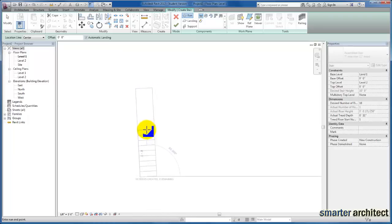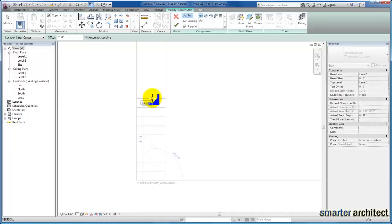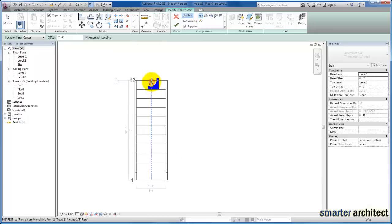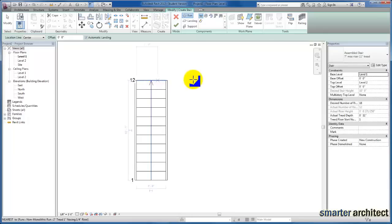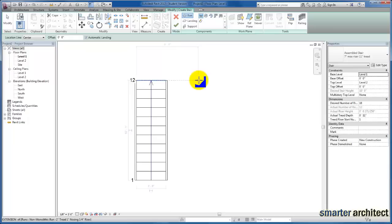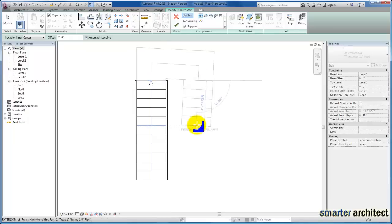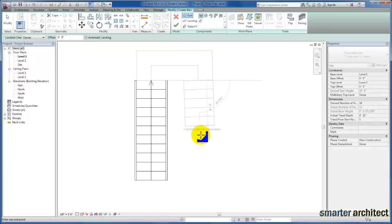Based on our floor-to-floor height, we need 18 risers. I'm going to come out 12 risers first—two-thirds of the height—and then switch back. I'll select here where we have 12 risers created. Then I'll focus on where the switchback occurs and create the other 6 risers to get us all the way up to level 2.